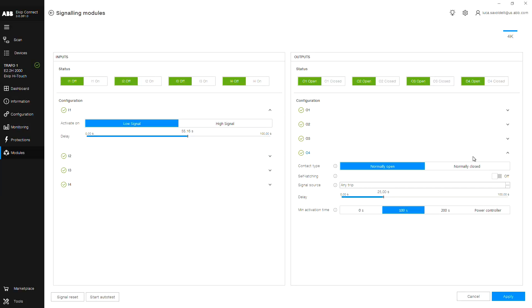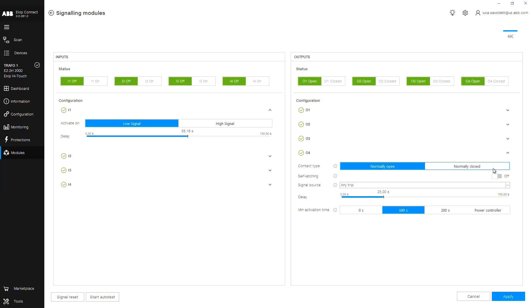Choose the contact type between normally open or normally closed. And also, you are able to select whether the contact is to be self-latching, meaning the output is active and the contact will remain closed or open until it is manually reset via the signaling reset input.